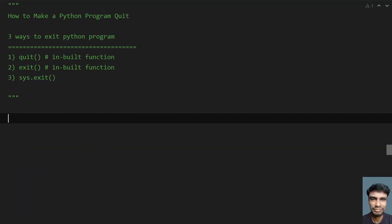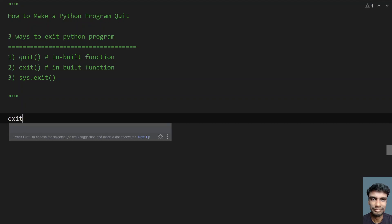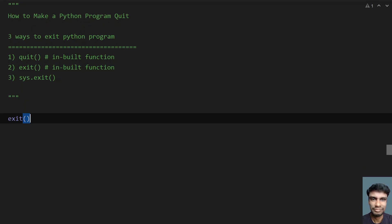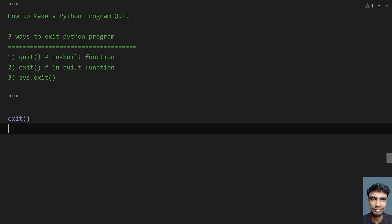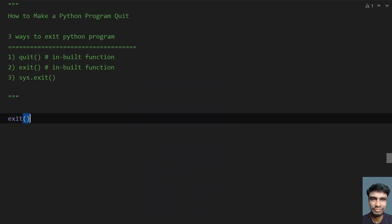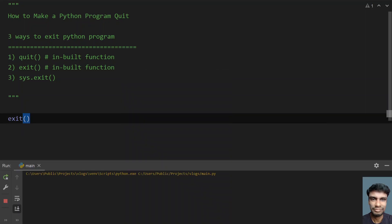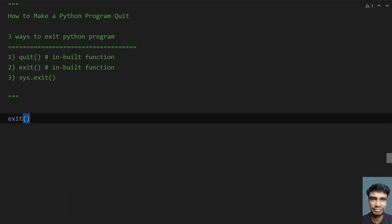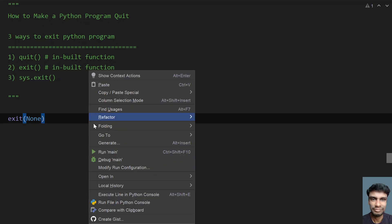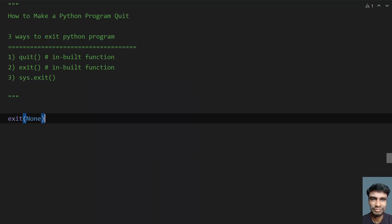Now let's use exit. This also works similarly. Without any argument, let's run this. You can see exit code 0. And if I give none, it works the same.